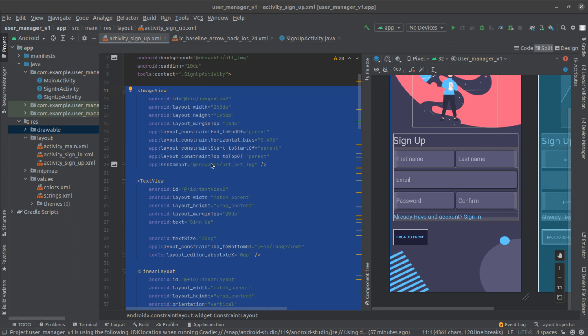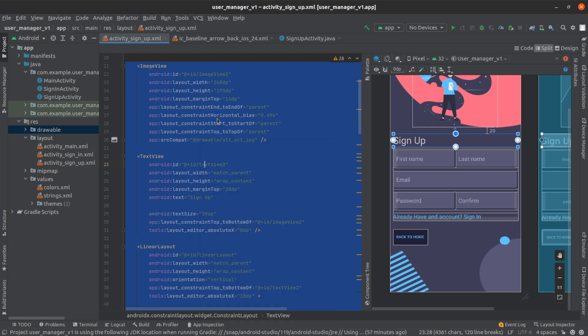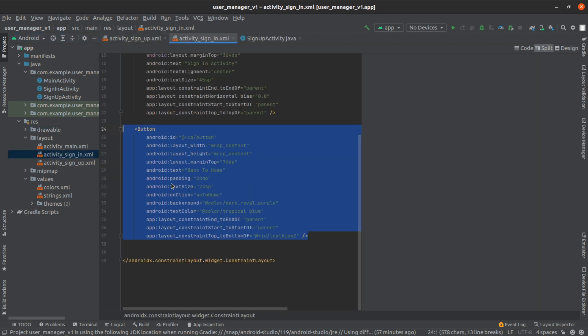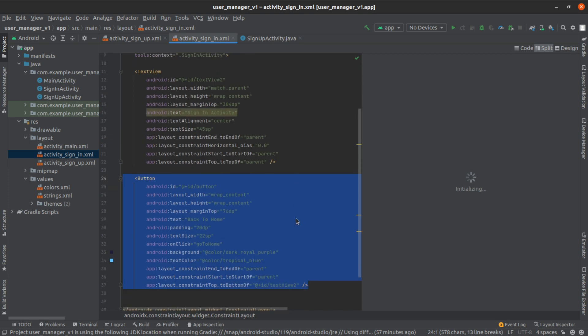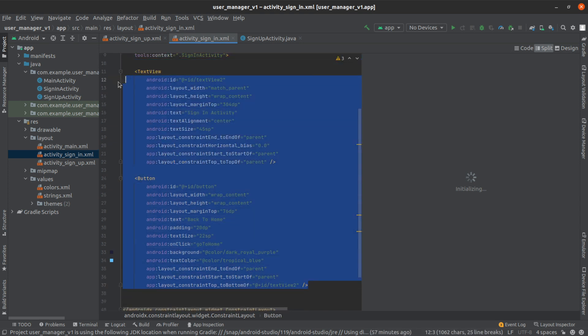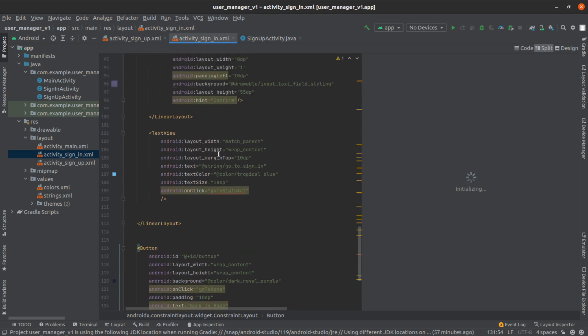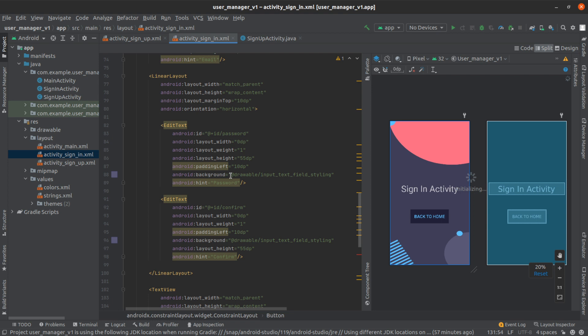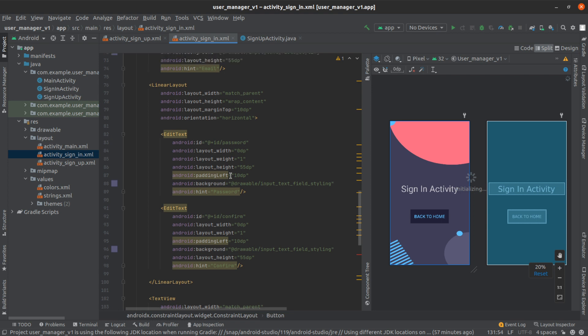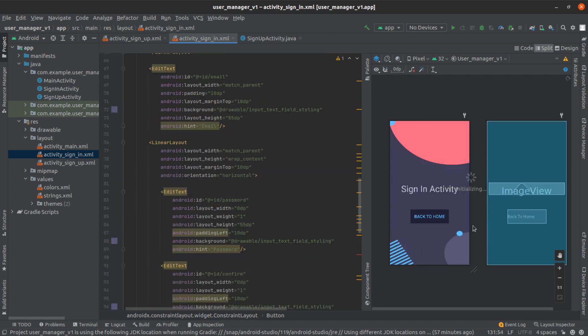I'm just going to say copy. Close that and then I'm going to go to the sign-in page. I'm just going to delete everything that's in here and then just paste on top of it.